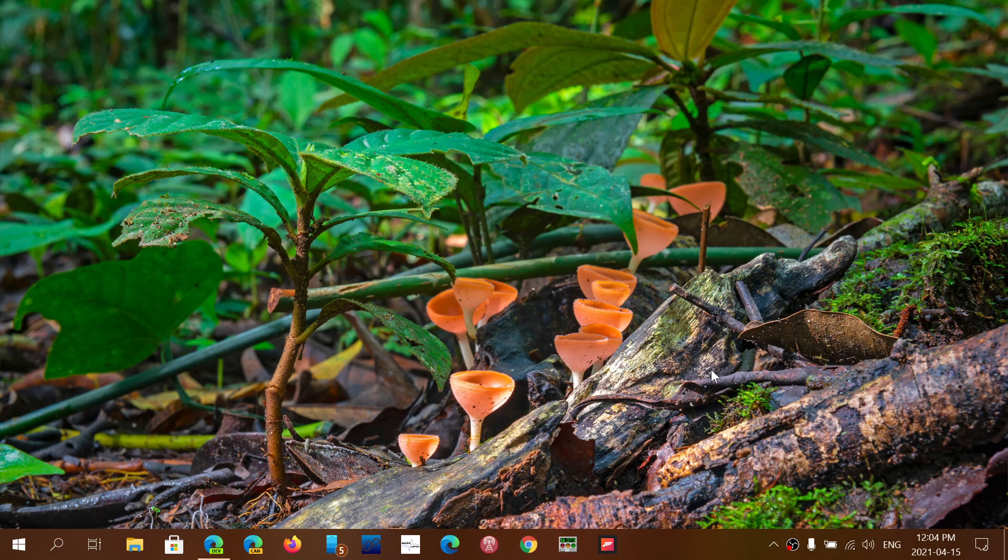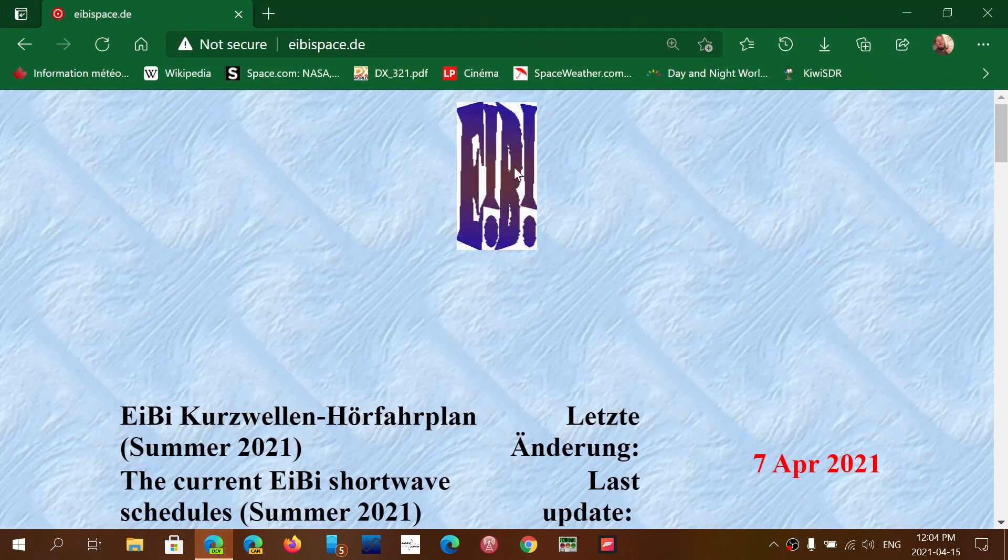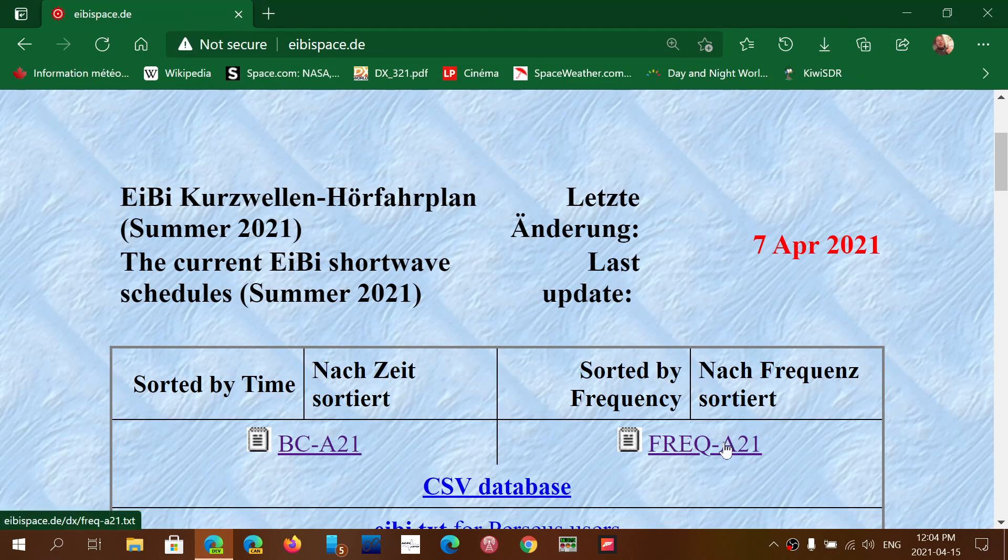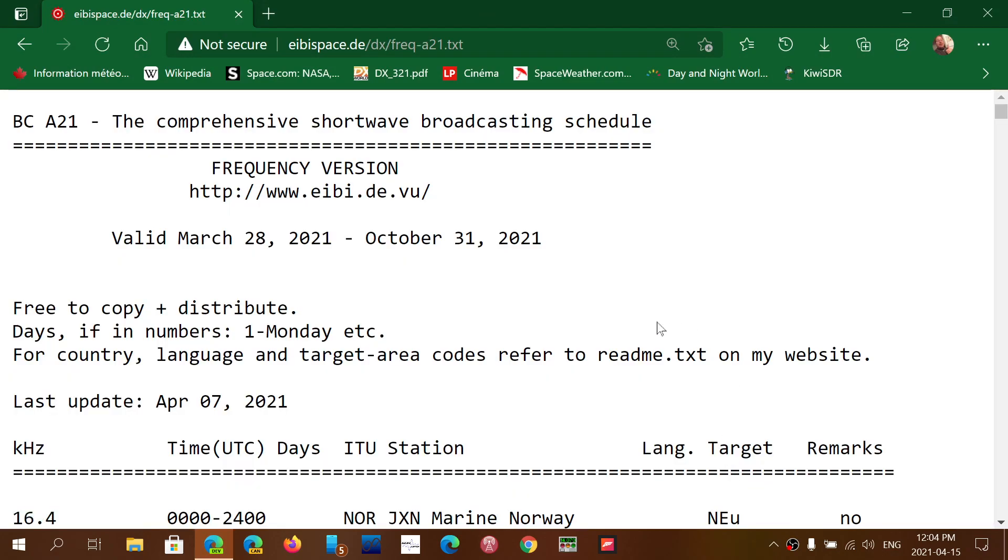You don't see them if you look by time because they are 24 hours so they are in the first part of the list at 0 to 24. If you want to actually identify if you can hear some and identify which ones they are, go to the eibispace.de website and use the frequency list rather than the broadcast list by time.